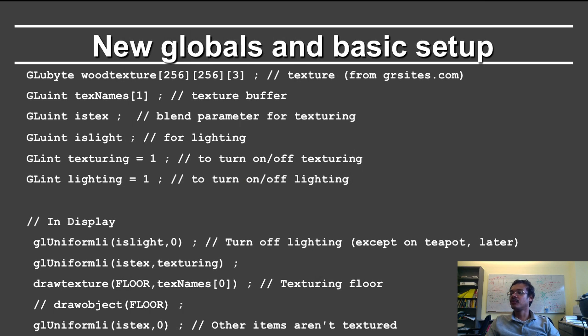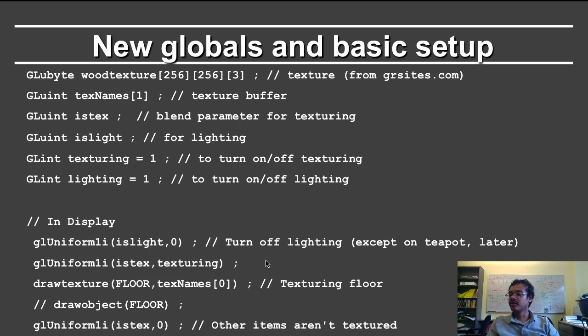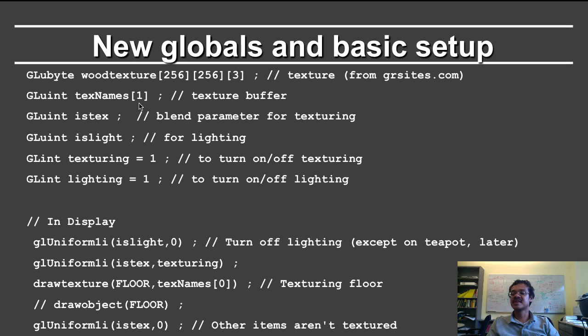First I define the wood texture, and that can be any image. In this case it's 256 by 256 with RGB. Then I have to define a lot of other stuff in order to get texturing to work. So text names is texture buffer, in this case I have only one texture. So it's an array of length 1.